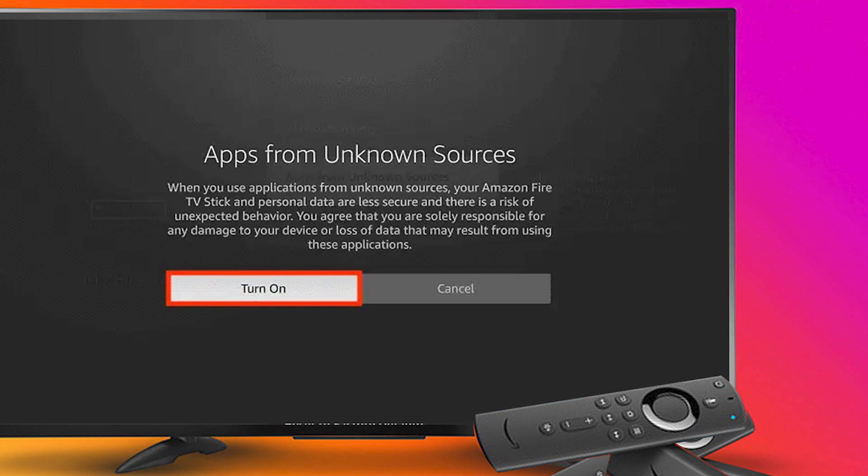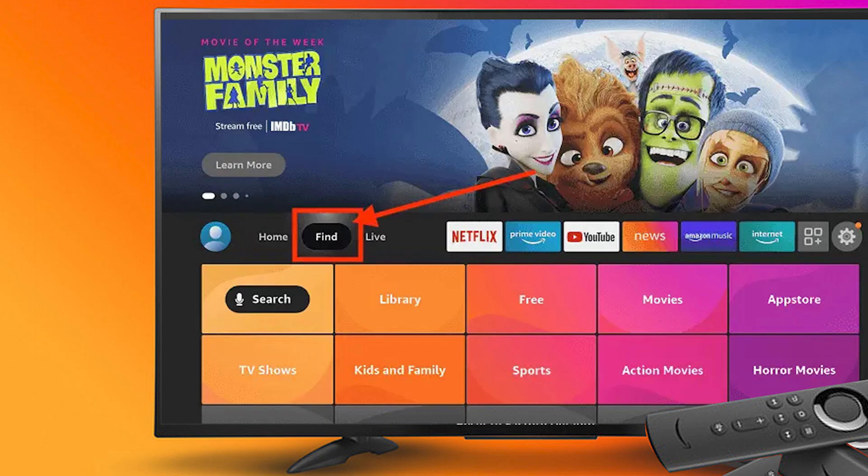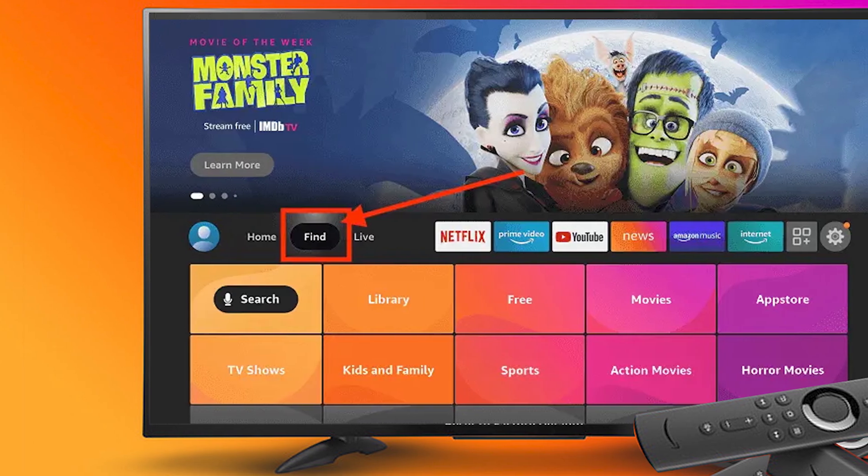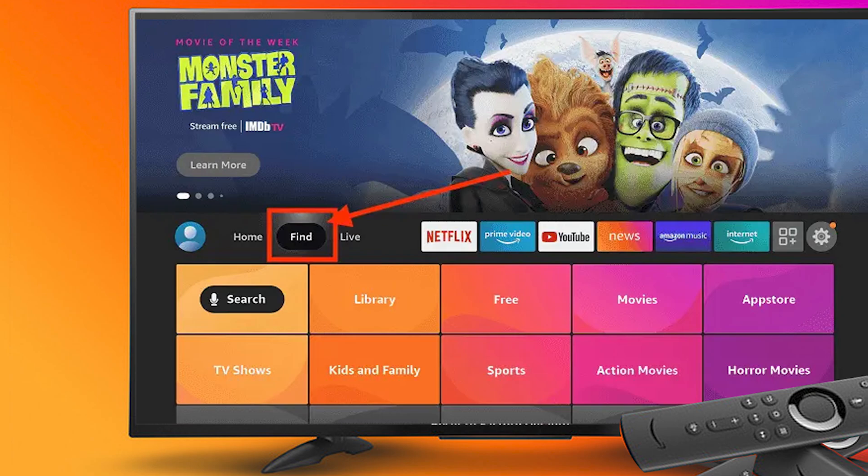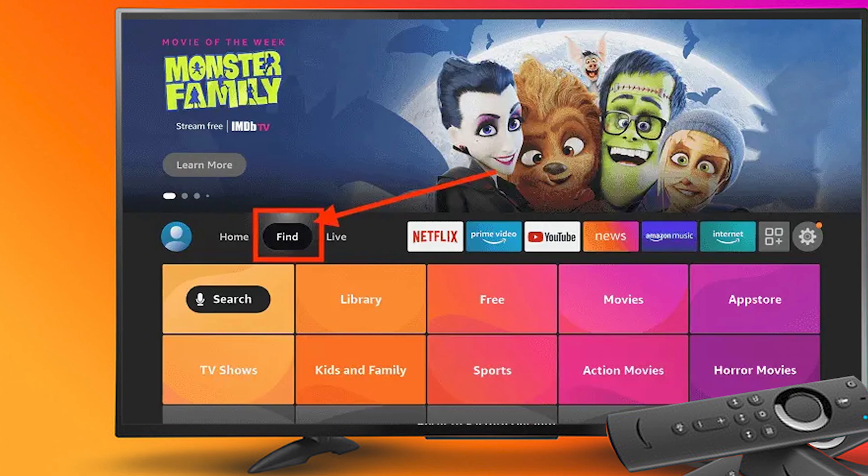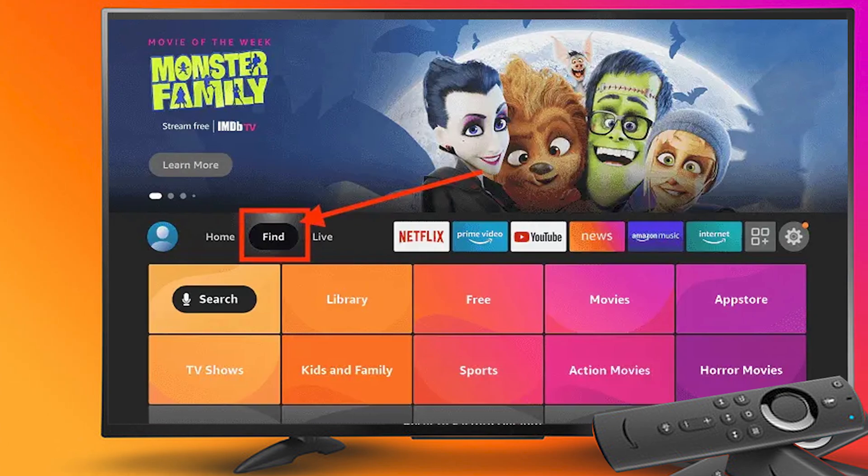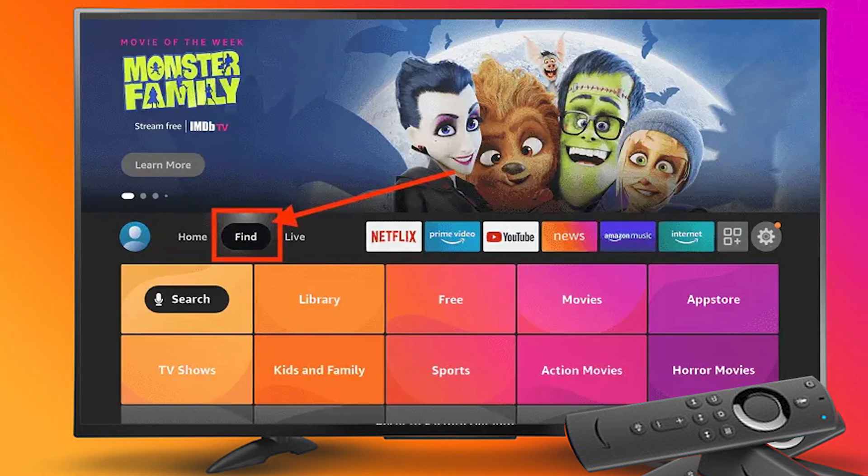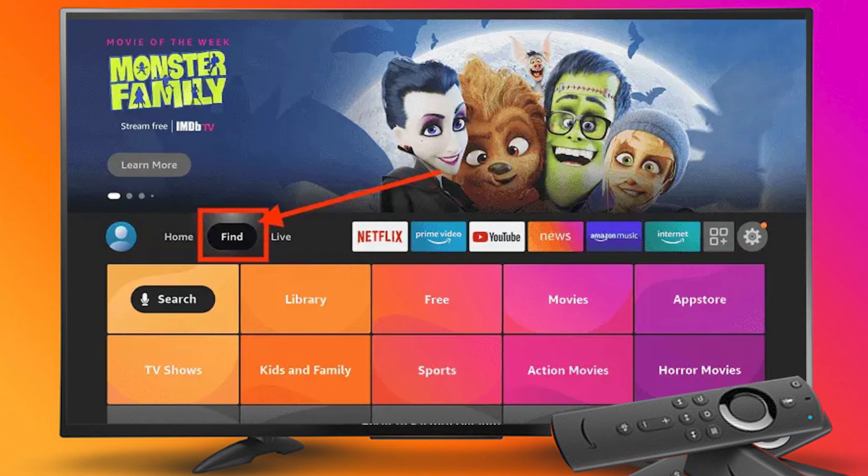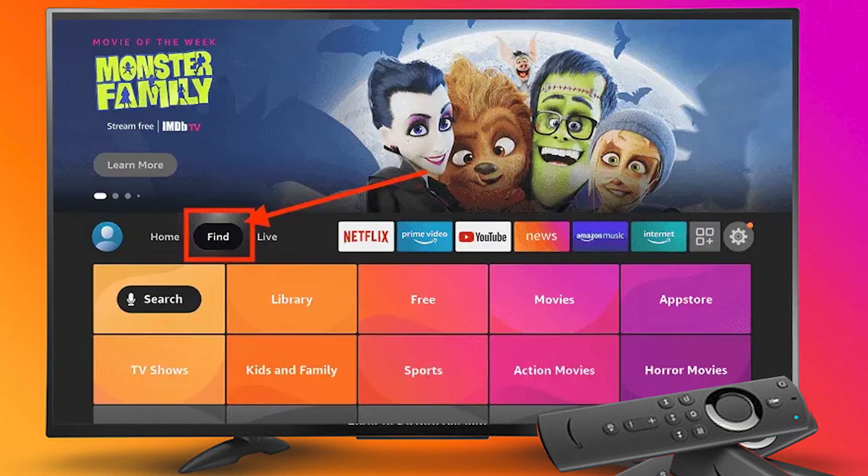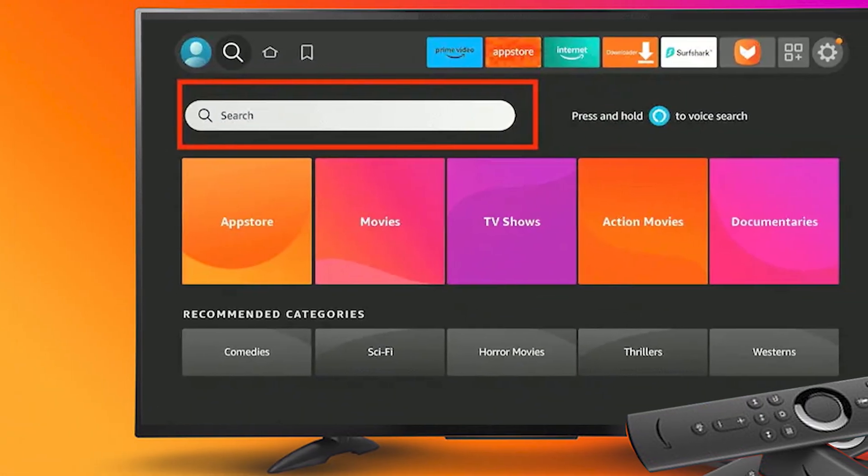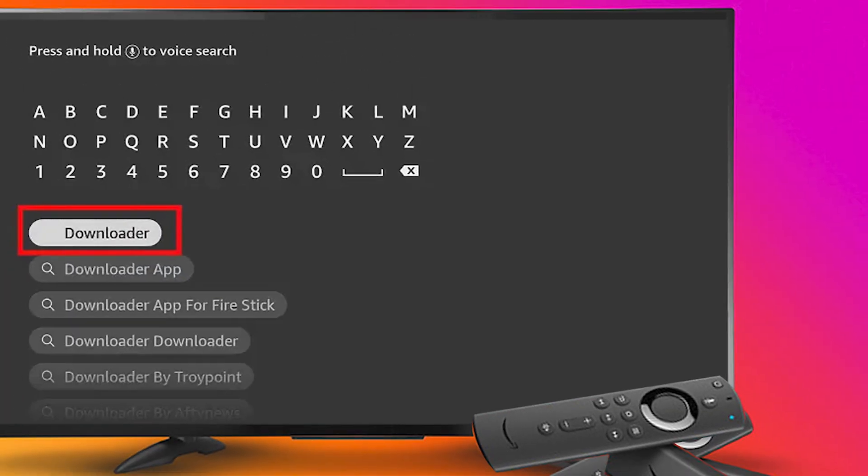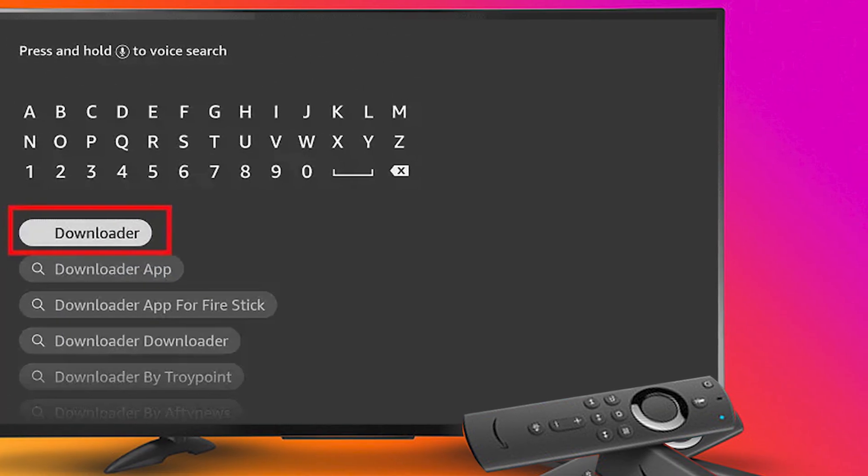Step 10: Now return to the Fire Stick home menu by pressing the home icon on the remote and click on Find. Step 11: Now select the search icon. Step 12: Type 'downloader' and press search.